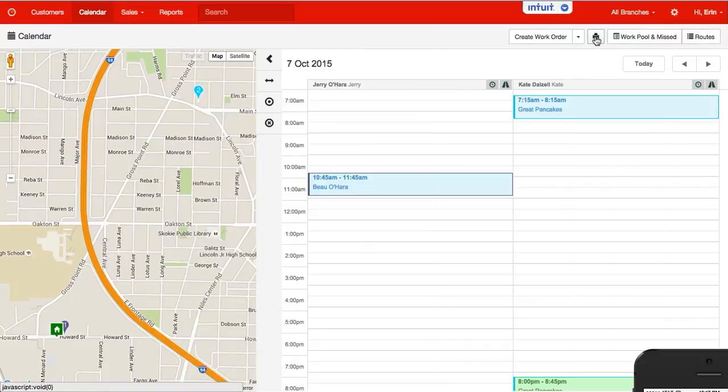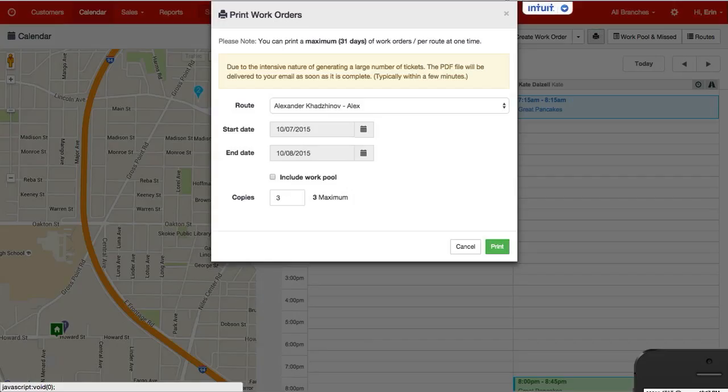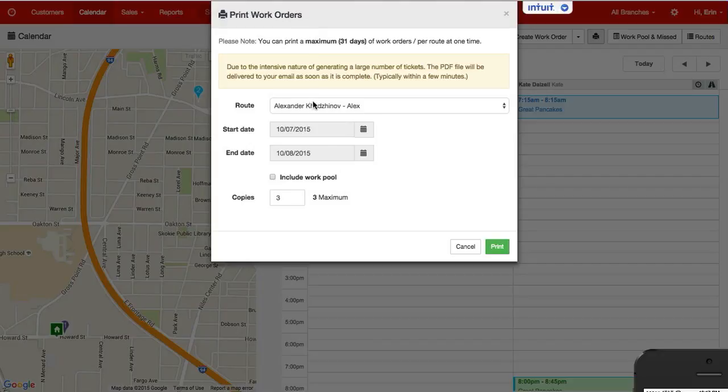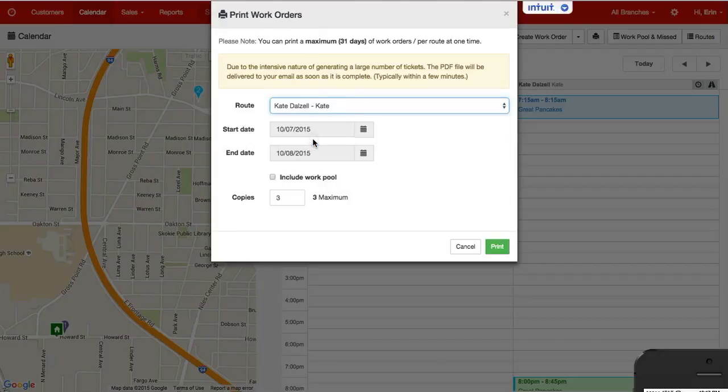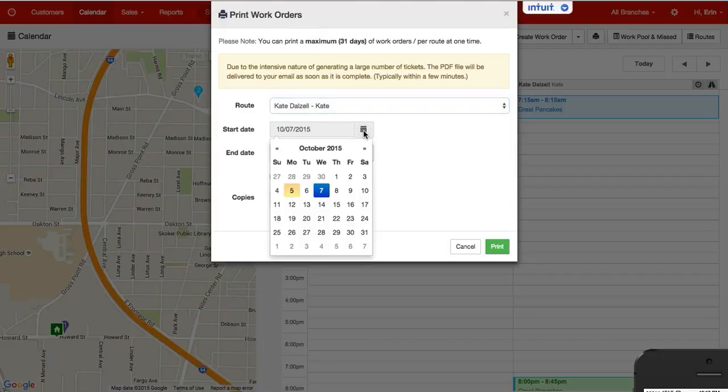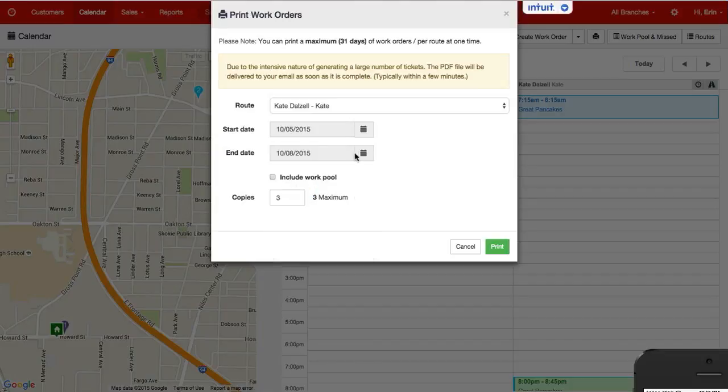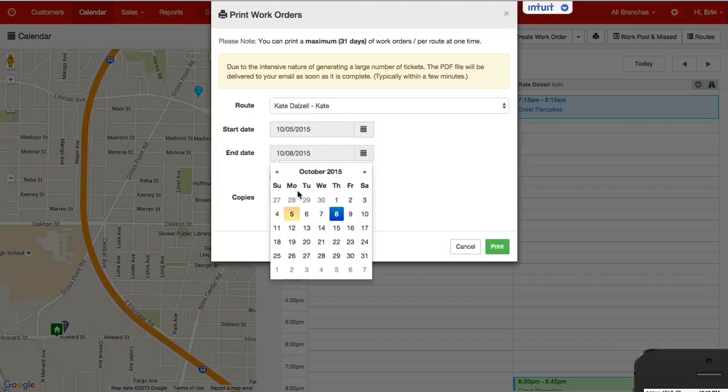You can hit this printer icon. It will open up a print work order screen. You can select the technician. You can select the dates to print. So we'll say today's date.